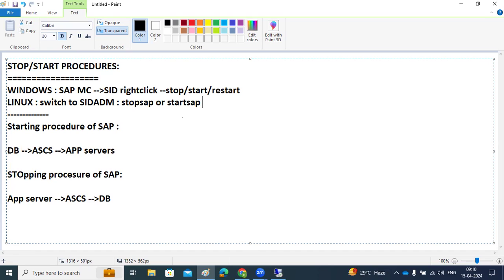At interview time, they may ask: how will you stop the systems in Linux? Switch to the SID ADM user and execute stopSAP — SAP will be stopped. Then startSAP — SAP will be started. For Windows, just use the SAP MMC, then stop and start from there.